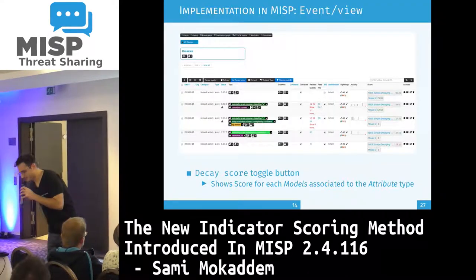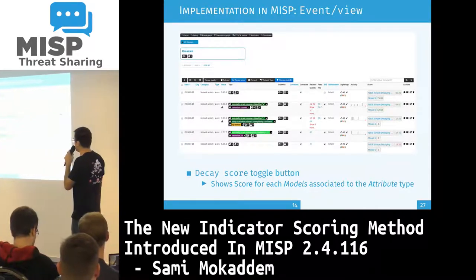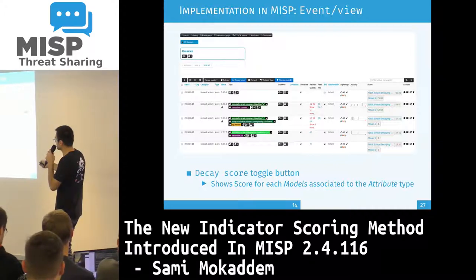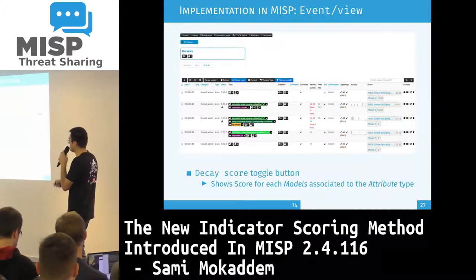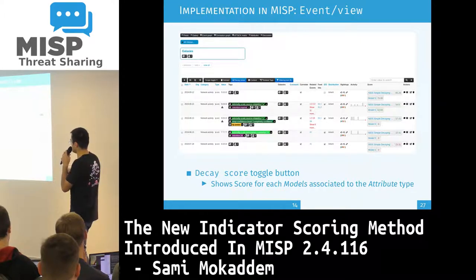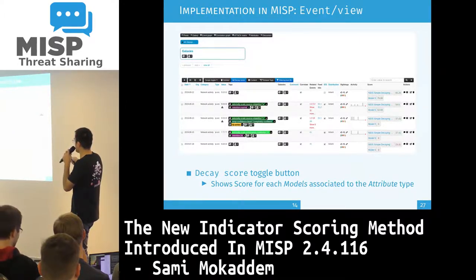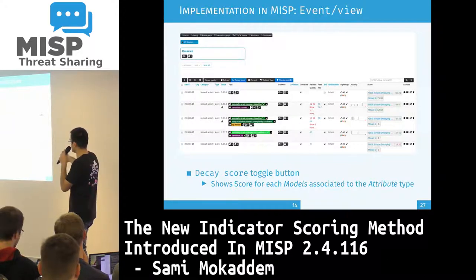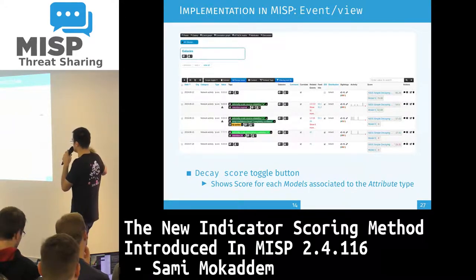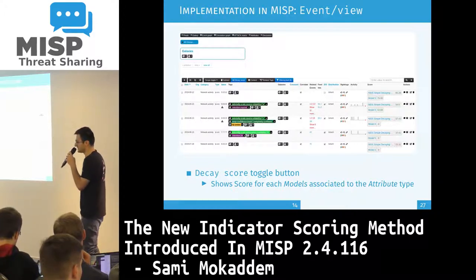Current implementation in MISP. This is the classical event view, and what you can see is we added a new button called 'decay score'. If you press on it, a new score column will appear containing the model you have defined in your system, along with the score that model computed. For some attributes it's green — meaning the attribute has not decayed — while for others it's red, meaning it has decayed.